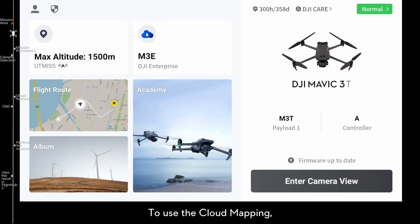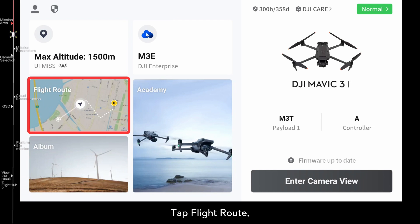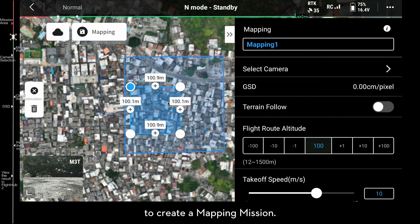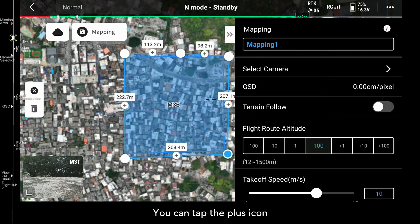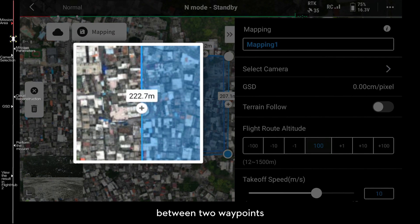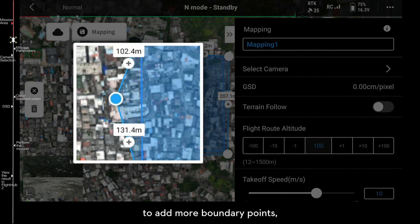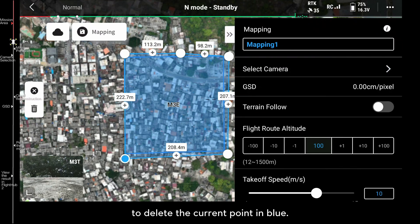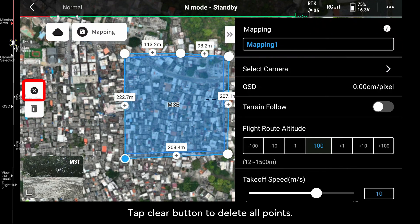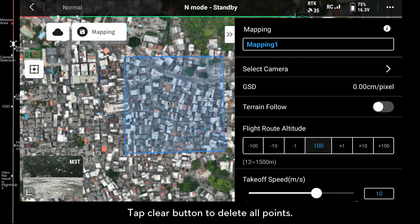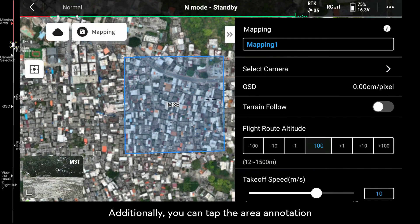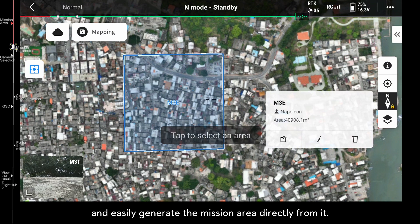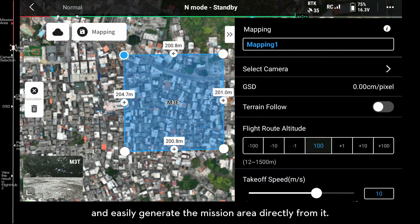To use cloud mapping, tap Flight Route, create a route, and select Mapping. Tap the target area to create a mapping mission. You can tap the plus icon between two waypoints to add more boundary points, or tap the Delete button to delete the current point in blue. Tap the Clear button to delete all points. Additionally, you can tap the area annotation to easily generate the mission area directly from it.